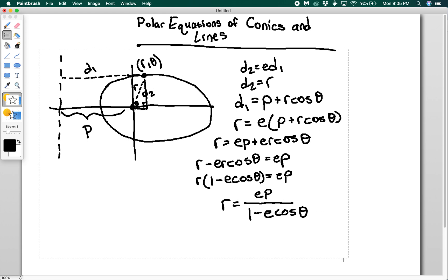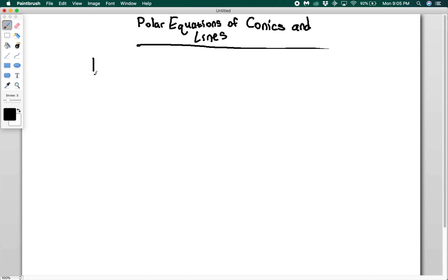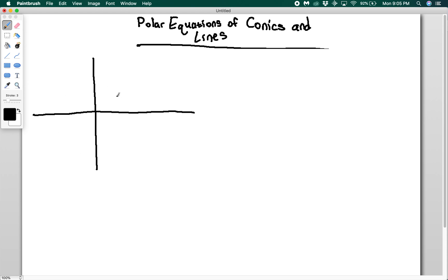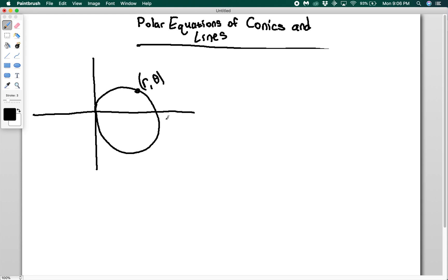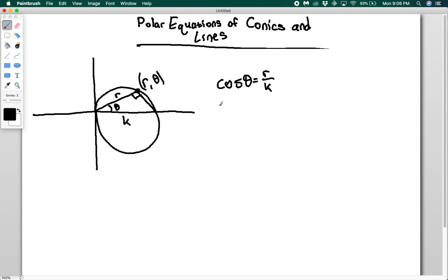Next, let's look at circles — this general conic equation doesn't cover circles. For a circle centered at the origin, that's just r equals the radius. But what if I have a circle that passes through the pole? I pick an arbitrary point r theta, say the circle has a diameter of k, and draw the triangle. This must be a right angle by geometry. Cosine of theta equals r over k, which means r equals k cos theta. Note that k is the diameter, not the radius.